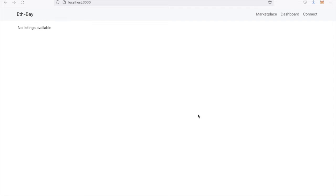Hi everyone, my name is Derek Arns, and I'm going to give a quick demo of my blockchain application called Ethbay.